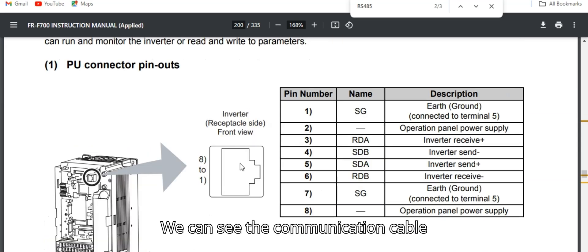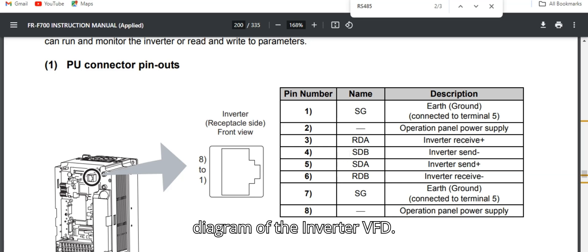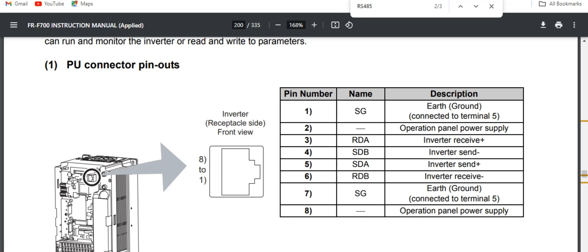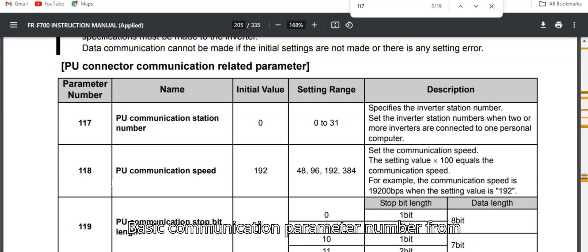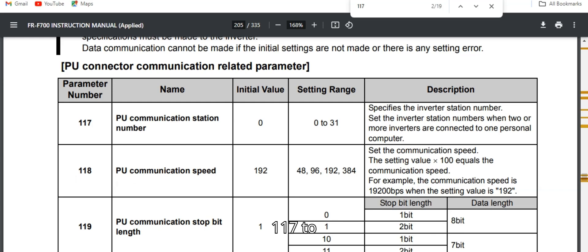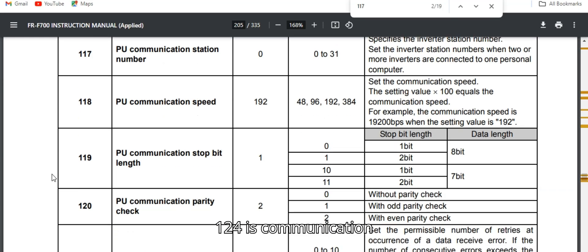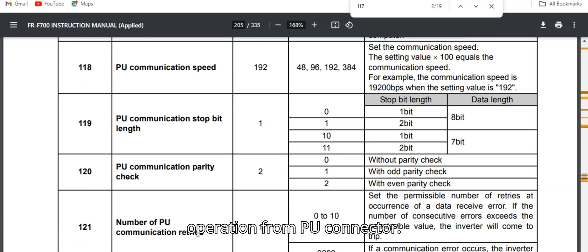We can see the communication cable diagram of the inverter. The basic communication parameter numbers from 117 to 124 are for communication operation from the PU connector.